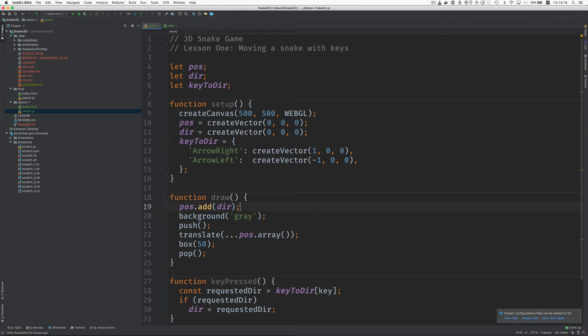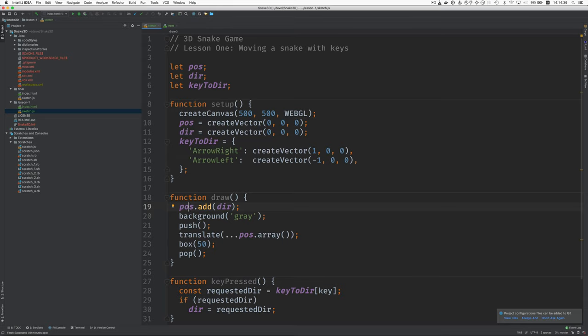Here's the draw function. And before we draw each time, we're going to do whatever changes need to be made. And here we're going to move the snake based on the direction. And we do that by taking the direction vector and adding it to the position vector. And that modifies the position vector. Make the background gray. We have the push and pop to isolate the effects of the transformation.